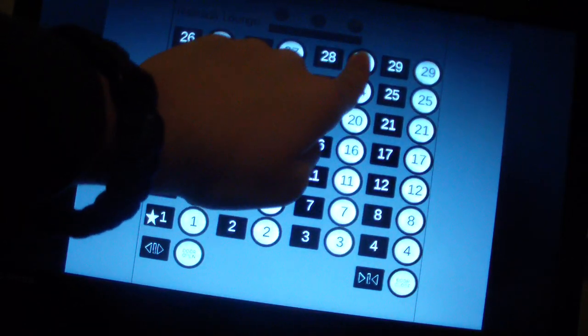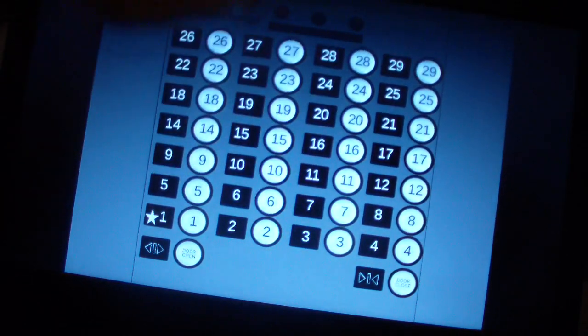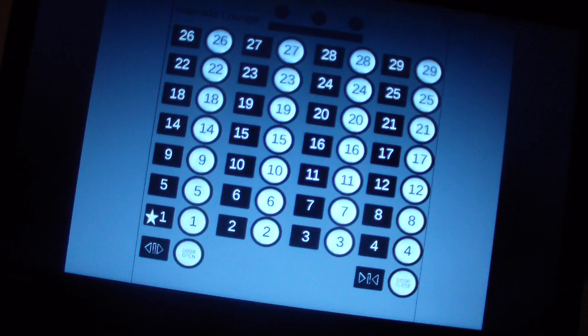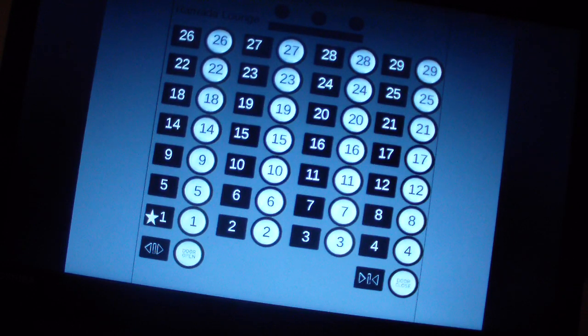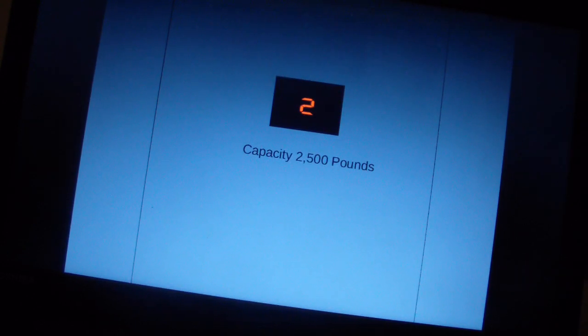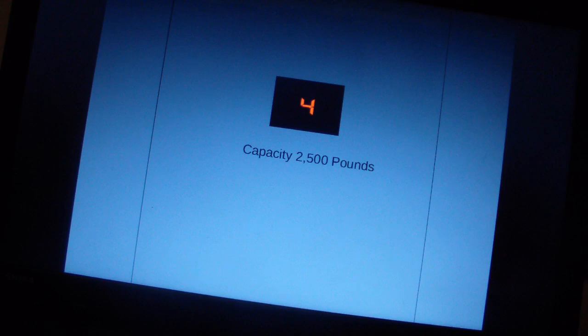28. Yep, 28 works. Here we go to 28. Buttons just burned out for 28. 29's actually locked out.